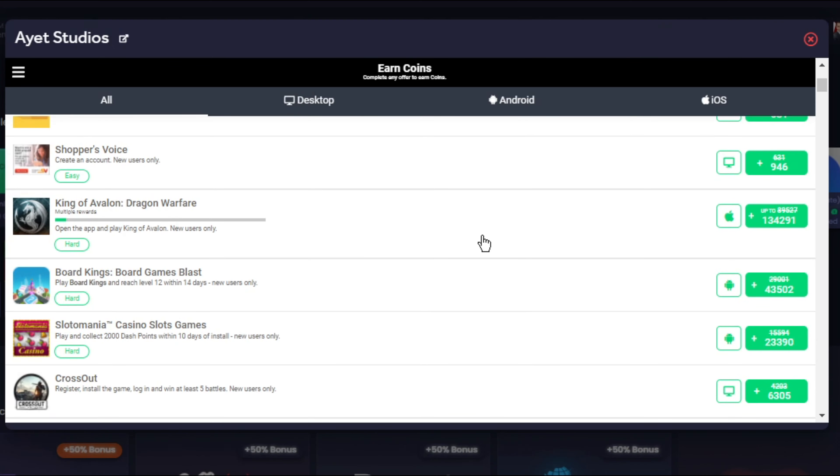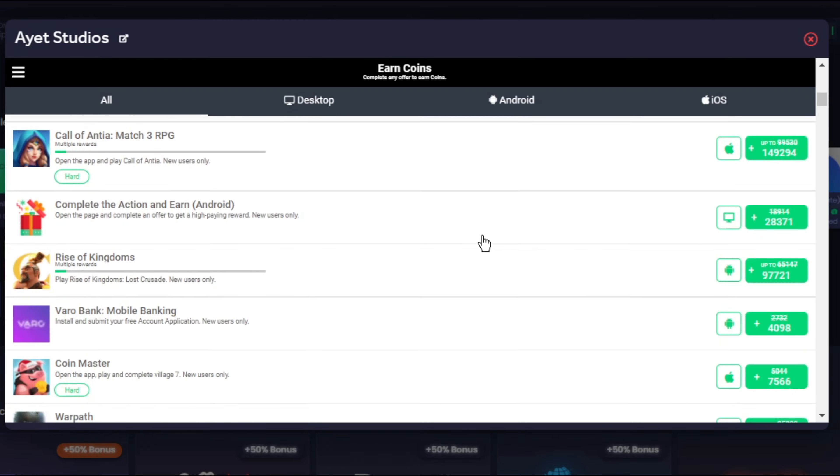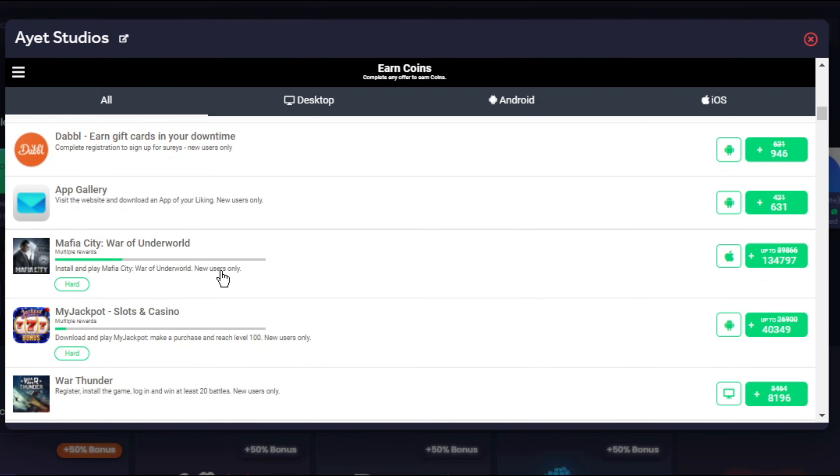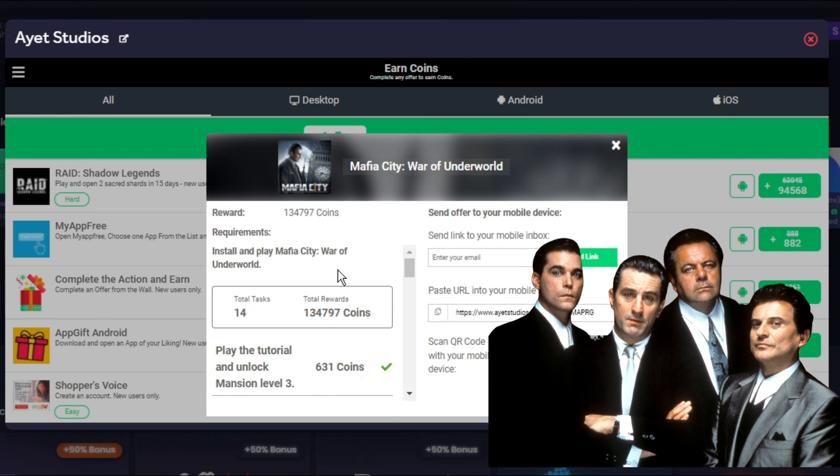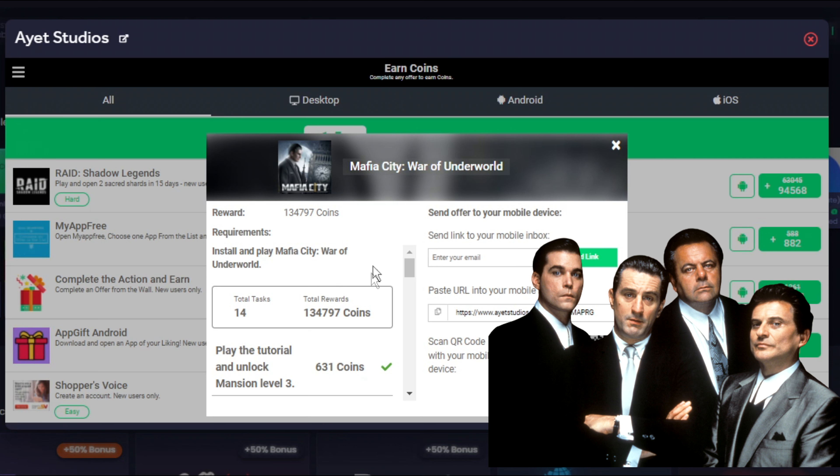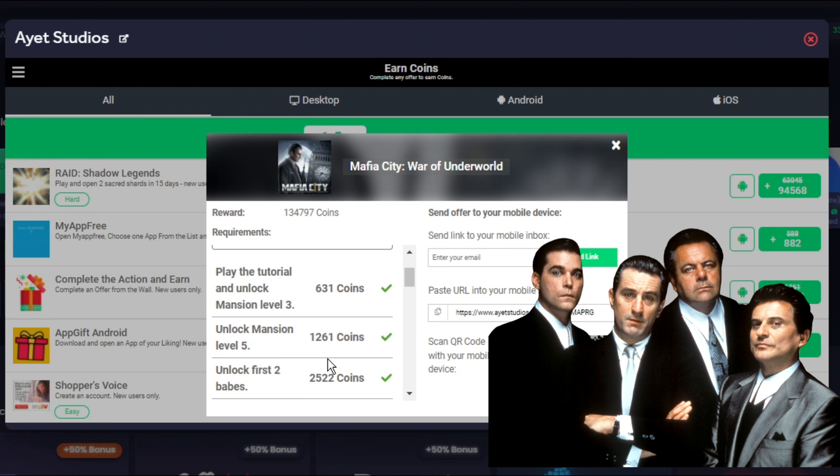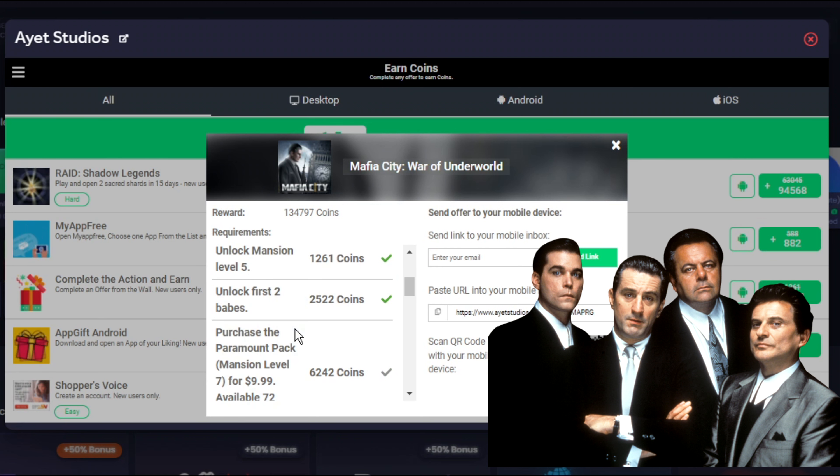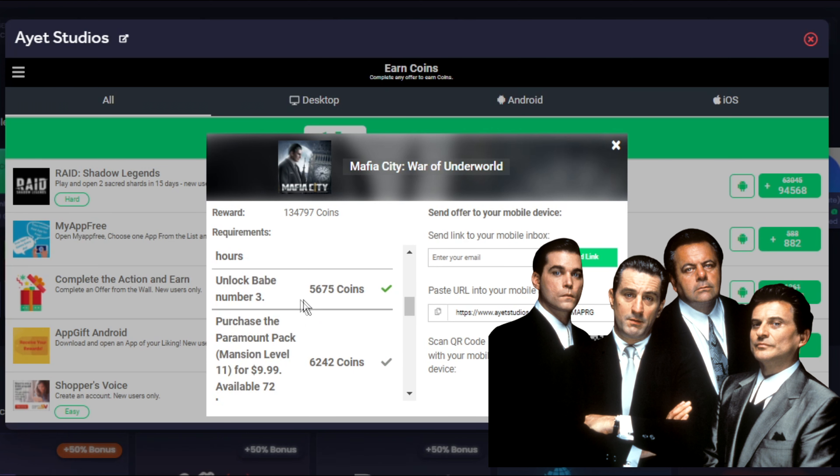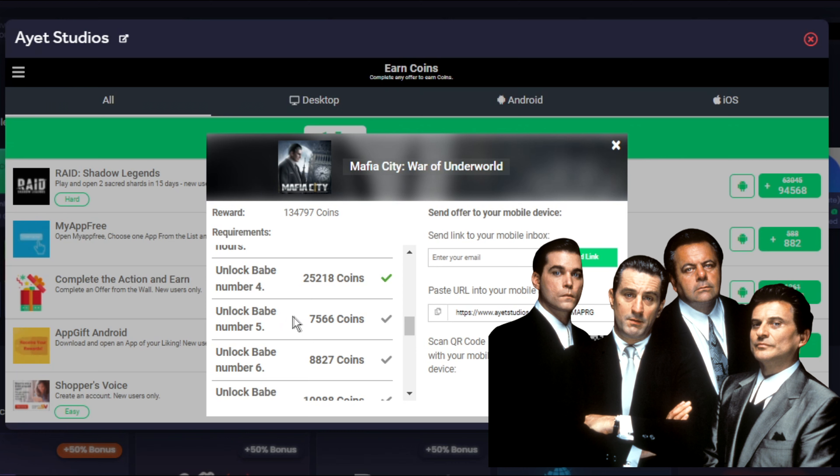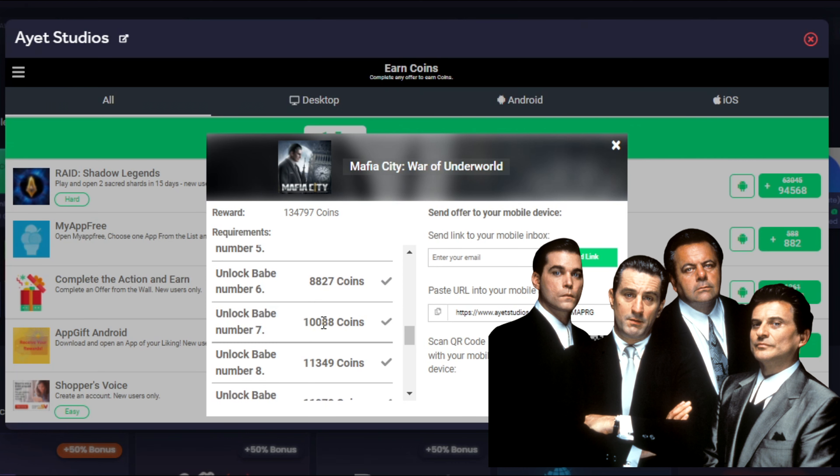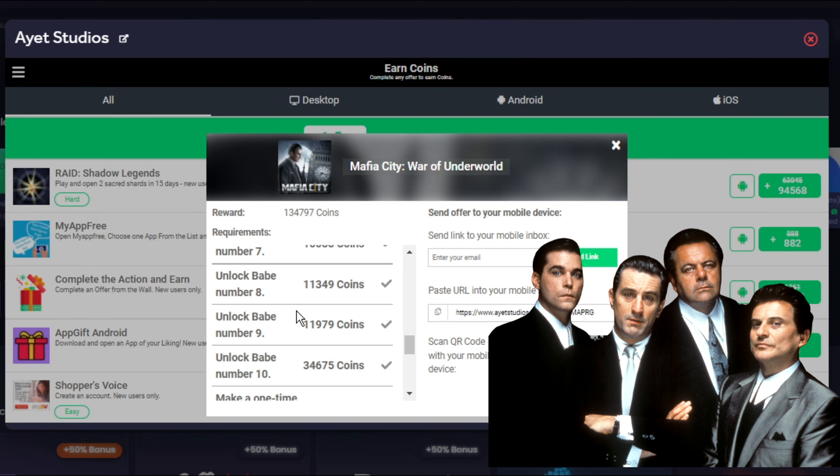One that I'm excited to show you guys is something that I'm working on right now, which is Mafia City, War of Underworld. If I complete everything in this challenge, I'll get $134.79. What I love about AET Studios is that it breaks out your payments into incremental features, so that you don't have to complete the entire series before you get paid. When I did Mafia City, all I had to do was complete the tutorial and I got $0.63. As you progress through the game, you get more and more coins. I unlocked Babe Number 3 within the game and got $5.67. Then I got $25.21 for unlocking Babe Number 4. As you progress through the game, you can get more and more money. If you do everything in the game, you'll get $134.